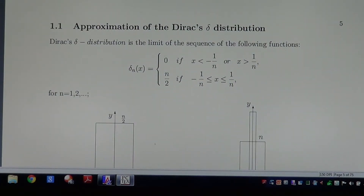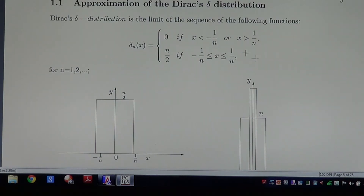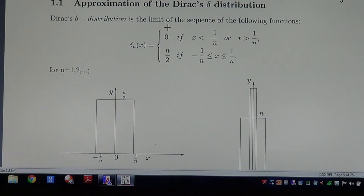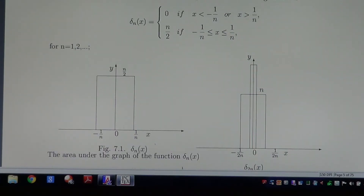Approximation of the Dirac's Delta distribution. The intuition leads us to observe that the heuristic definition of the Delta distribution also has justification in approximation. Dirac's Delta distribution is the limit of the sequence of the following functions: Delta-n at x equals 0 everywhere outside the interval (-1/n, +1/n), but inside the interval equals n over 2. We have the graph of this sequence.